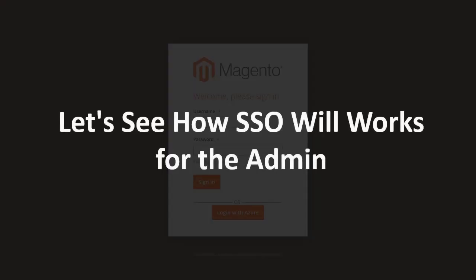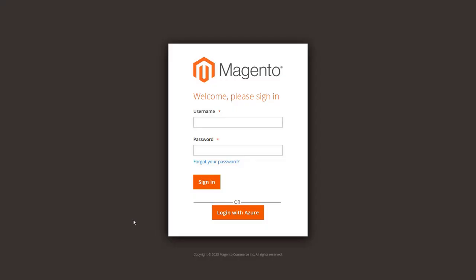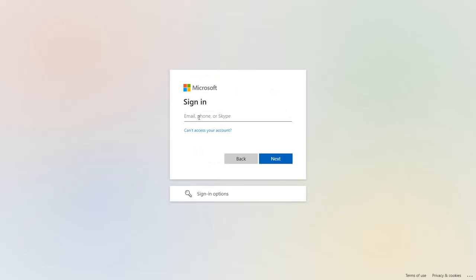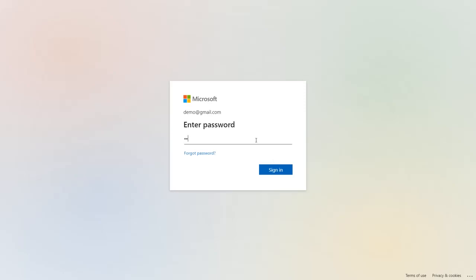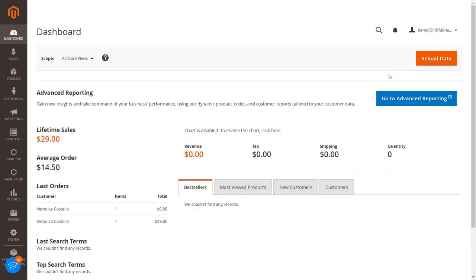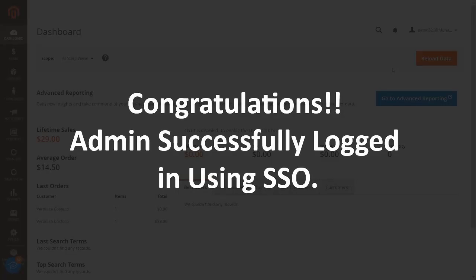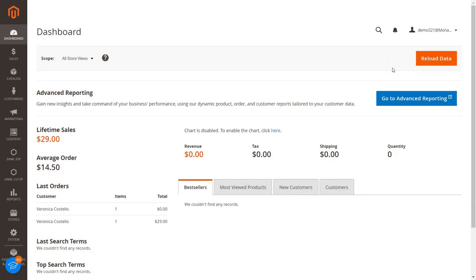Let's see how SSO works for the admin. You will see the SSO button on your admin page. Click the button to initiate SSO as an admin — you will be redirected to Azure AD's login portal. Enter your Azure AD login credentials and click Sign In. Congratulations! The admin has successfully logged in using SSO.